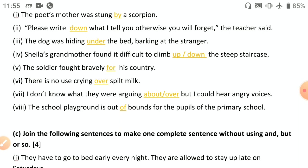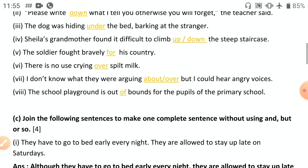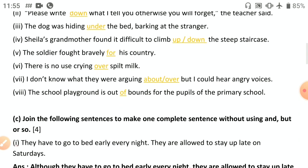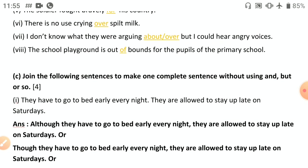The school playground is out of bounds for the pupils of the primary school — this is an example of a compound preposition 'out of.'